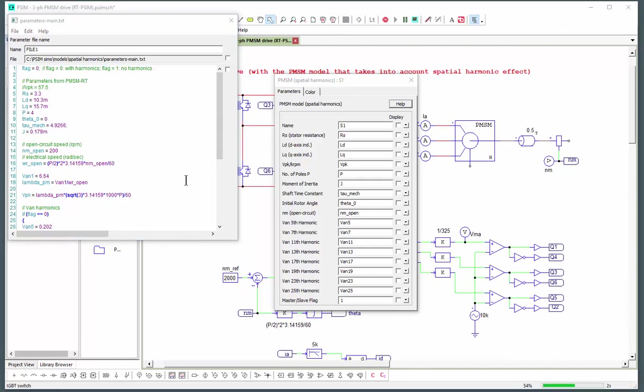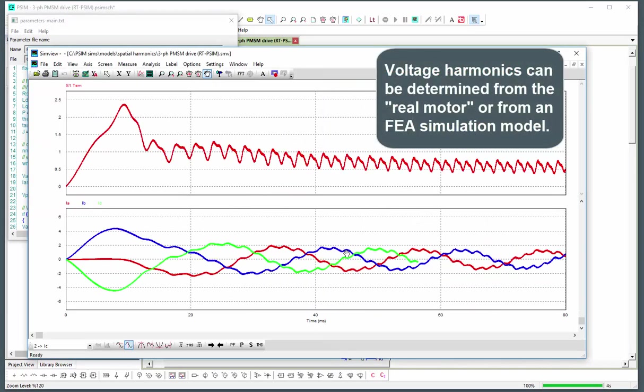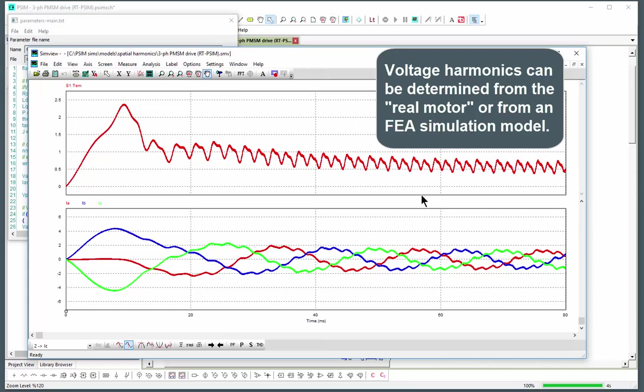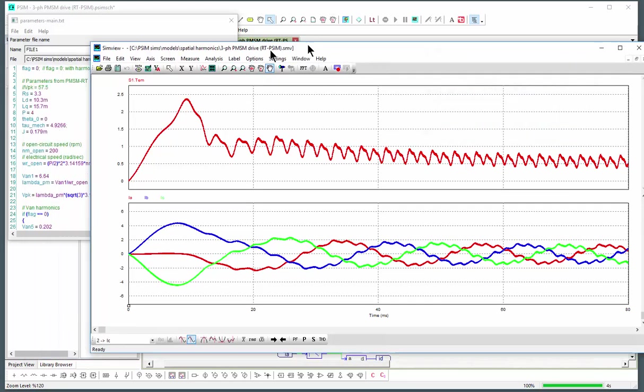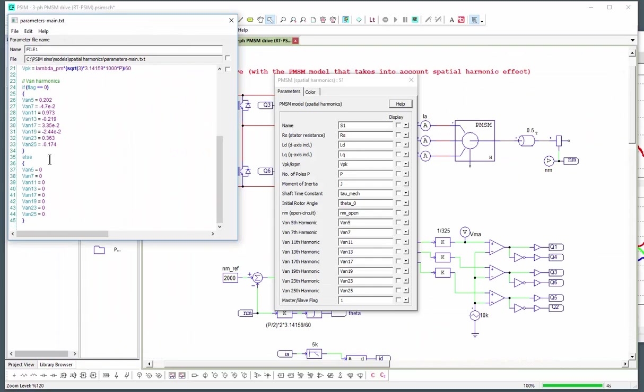So to define the spatial harmonics you need to run your motor in open loop beforehand and do an FFT on the phase voltage output there and then essentially just fill in the information here.